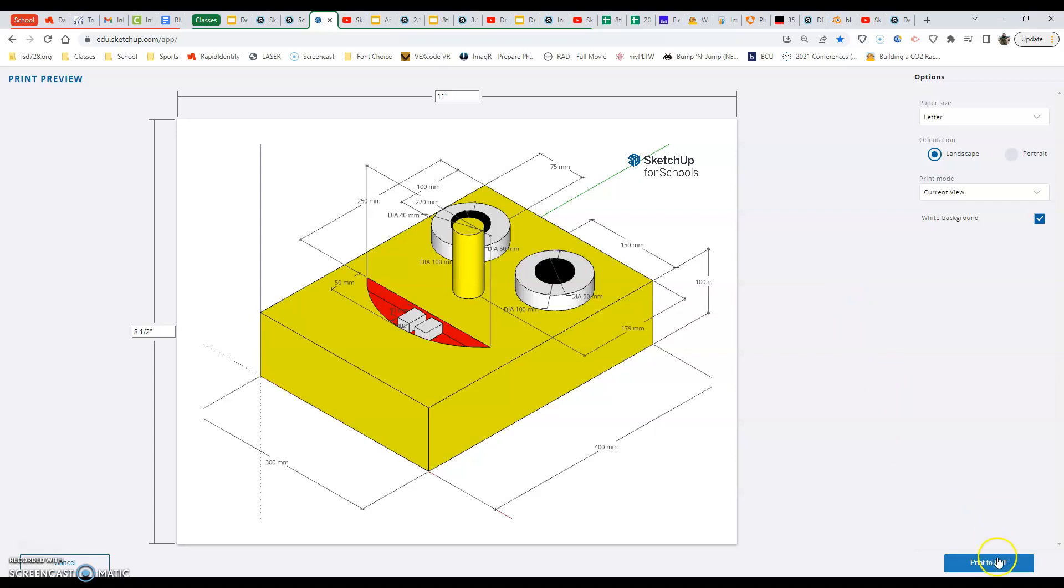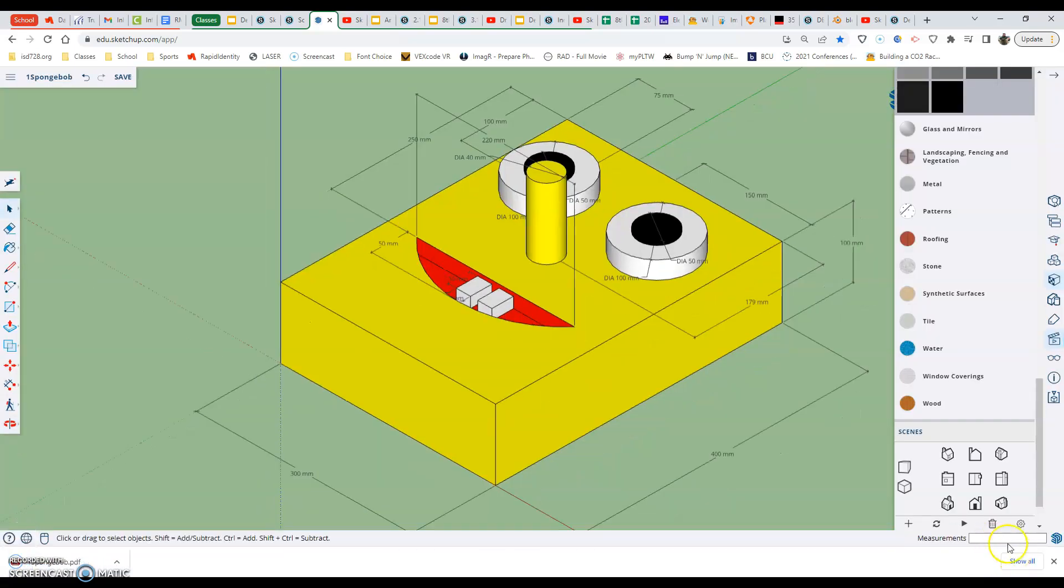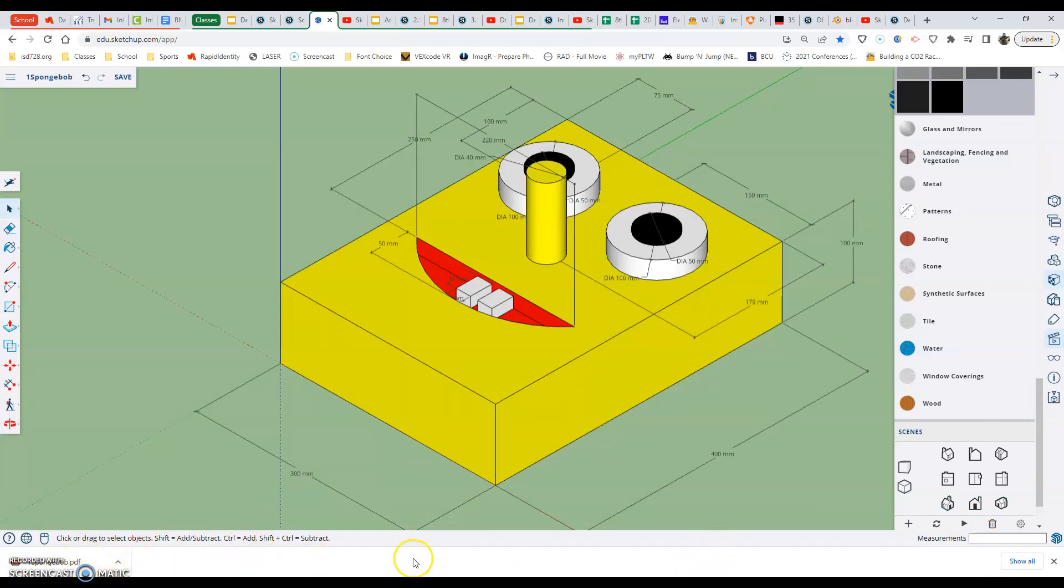This might actually be easier to do on your Chromebook because then you actually know where it goes. When I hit print to PDF on my computer, it sends it to my documents I believe, and it's in the downloads. So it puts it into your machine. You can see it, there's a toolbar on the bottom if you're using Chrome.